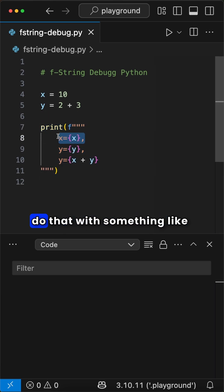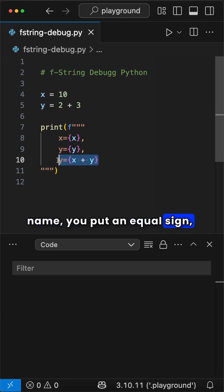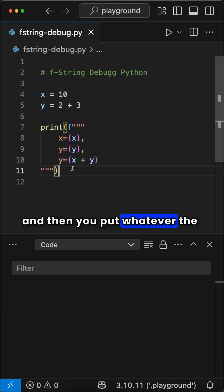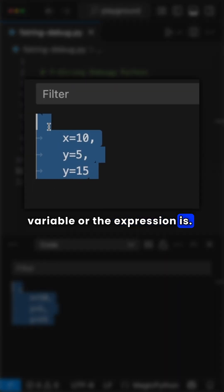Now you can do that with something like this, where you manually write the variable name, you put an equal sign, and then you put whatever the variable or the expression is.